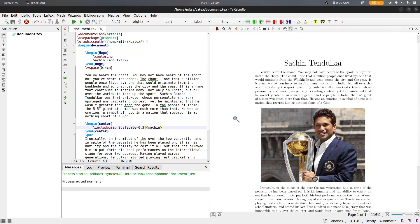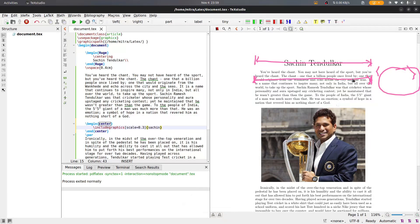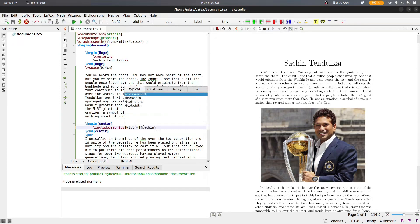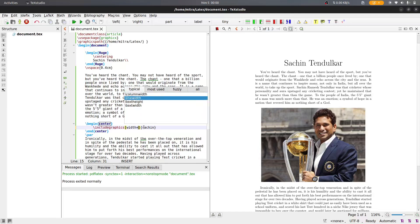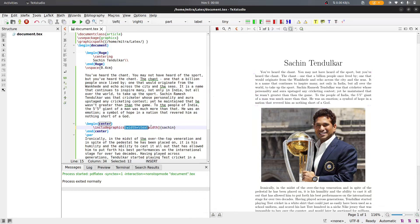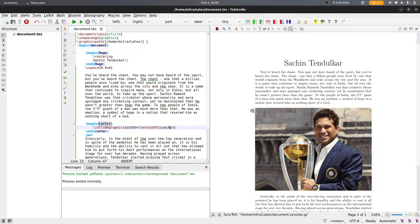Suppose you want the image to span the full text width — starting from the left margin to the right margin. Instead of 'scale', use 'width'. You can specify a size in centimeters, or use 'textwidth'. The text width is the full horizontal span of your document body. If you run this you can see the image fills exactly the text width.